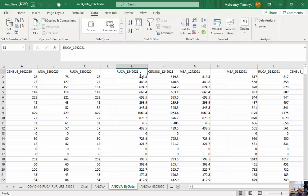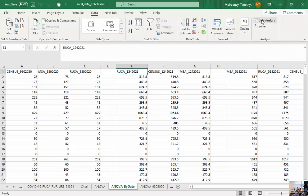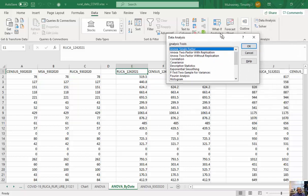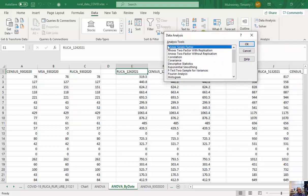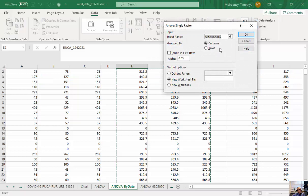Now, I'm going to run this in the data analysis tool in Excel. So you might need to activate this, depending upon your version of Excel that you have here. But I'm going to run this, and it's fairly simple. I'm going to click on ANOVA, single factor, and I'm just going to select my input range.